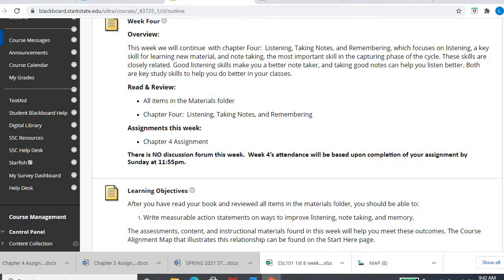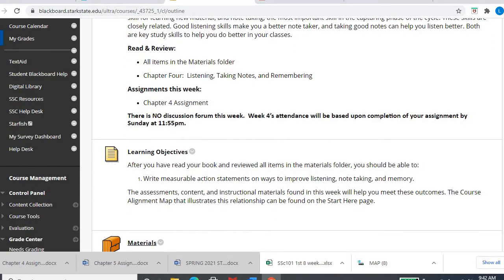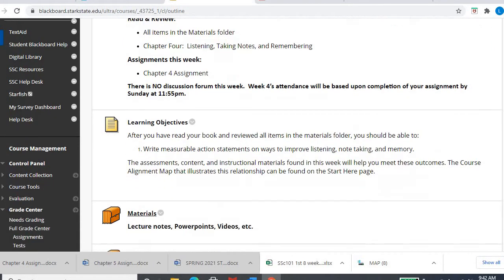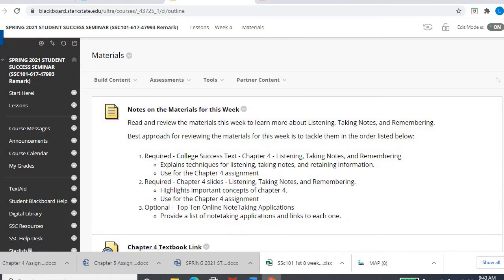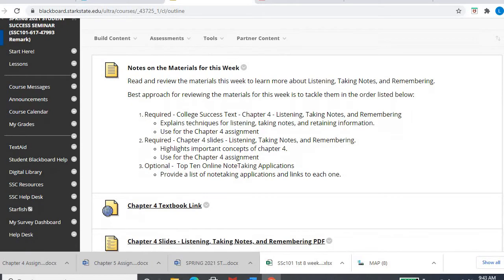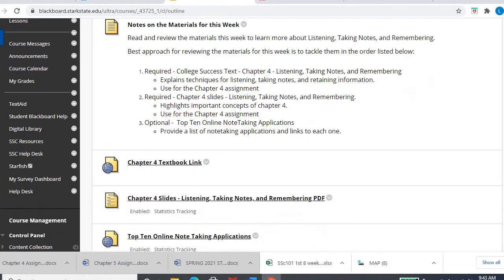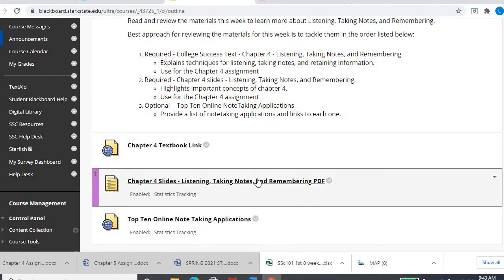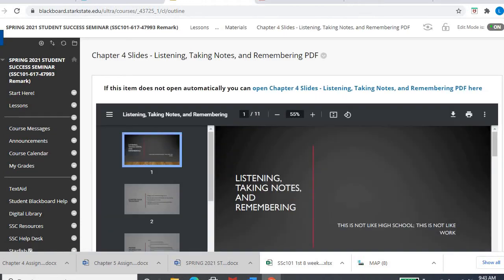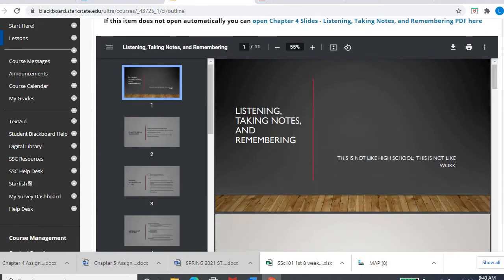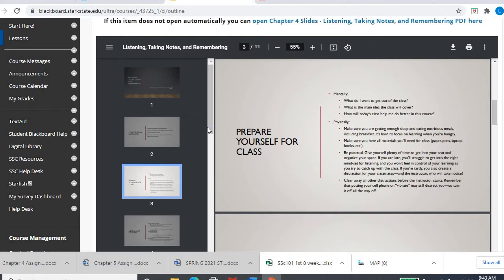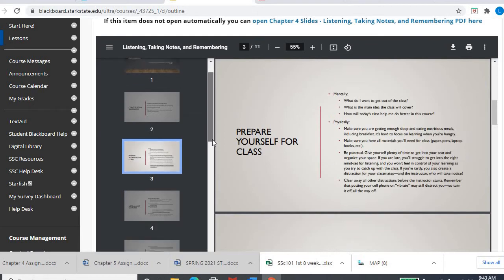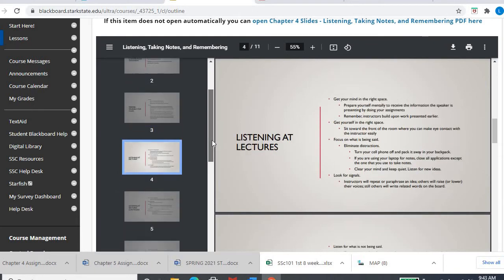I'll probably leave the week three video up because it covers chapter four. As a reminder, your materials folder has your links to your textbook and then any slides. Chapter four, hopefully you watched last week's video already.